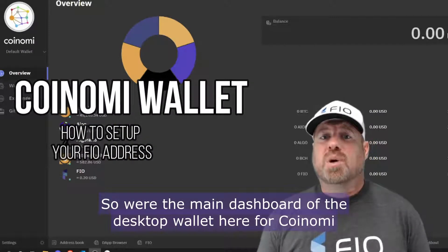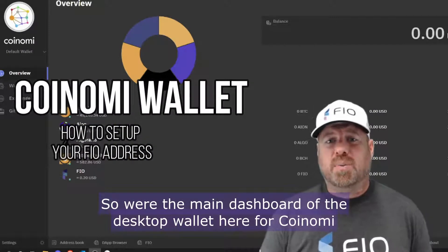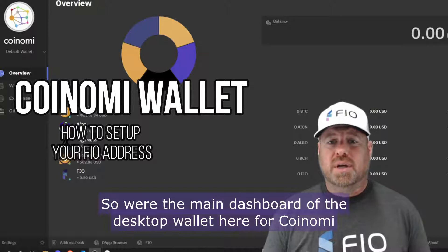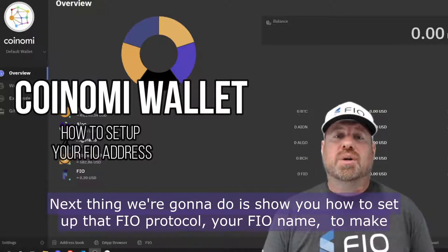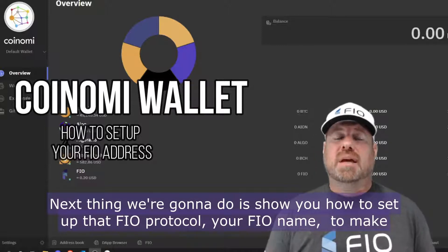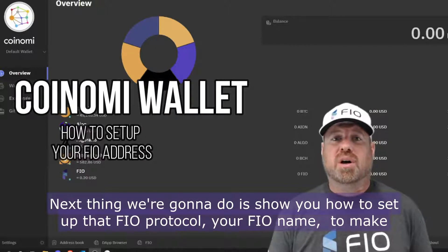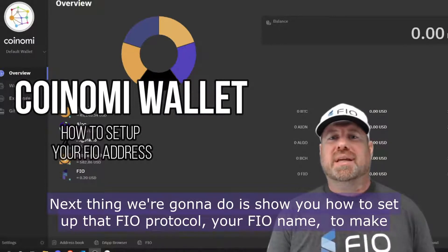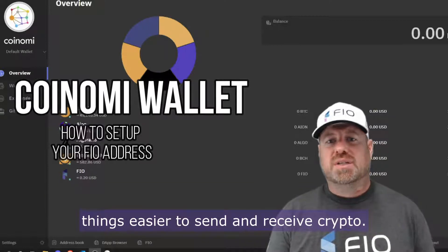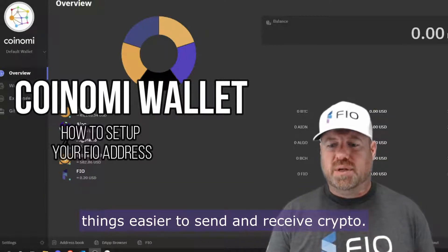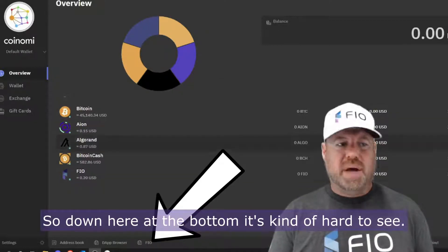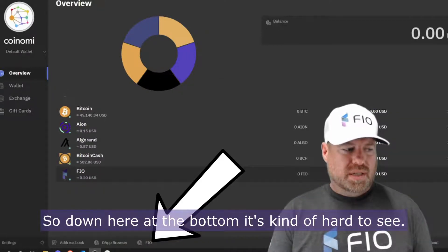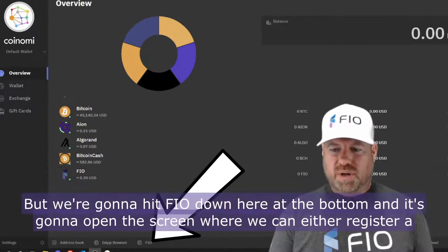We're in the main dashboard of the desktop wallet here for Koinomy. Next thing we're going to do is show you how to set up the FIO protocol — your FIO name — to make things easier to send and receive crypto.